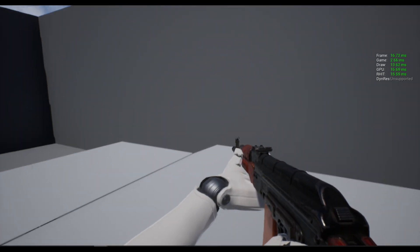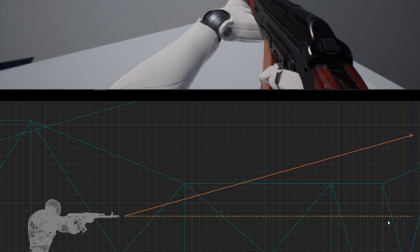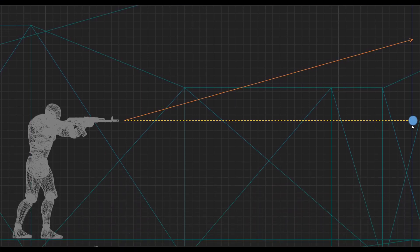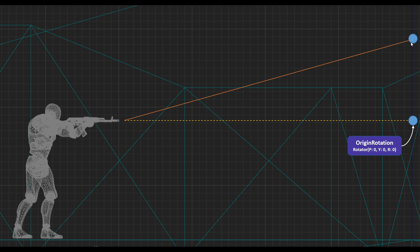To address these issues, let's say this point represents our character rotation before the recoil — I'll call it origin rotation. Let's assume the pitch, yaw, and roll of this rotator are all equal to zero. This other point will represent our character rotation after the recoil, which I'll call post-recoil rotation, where the pitch is 8 and the yaw is 3.